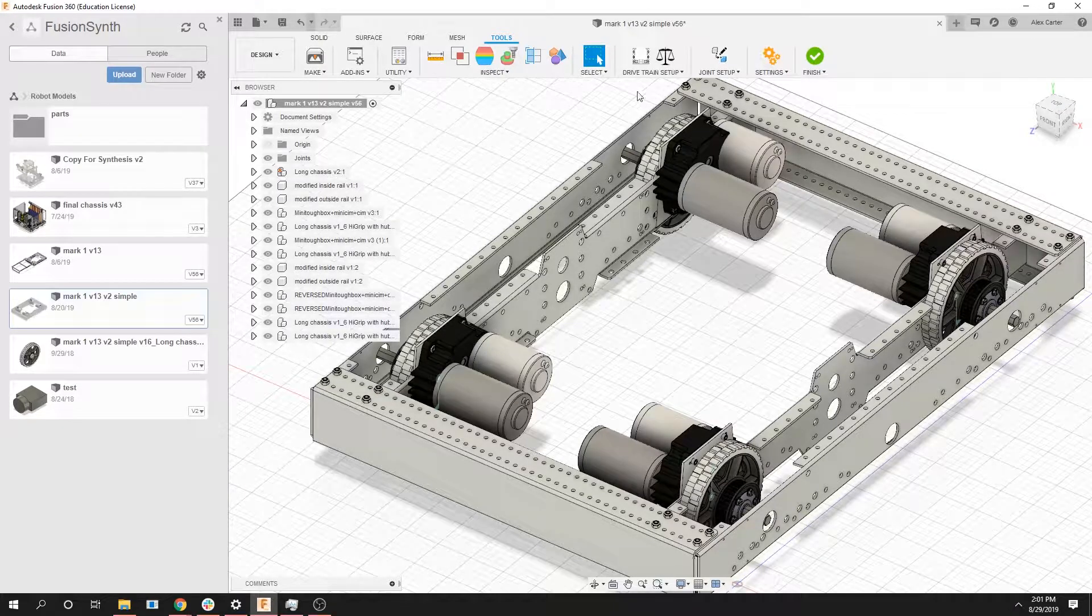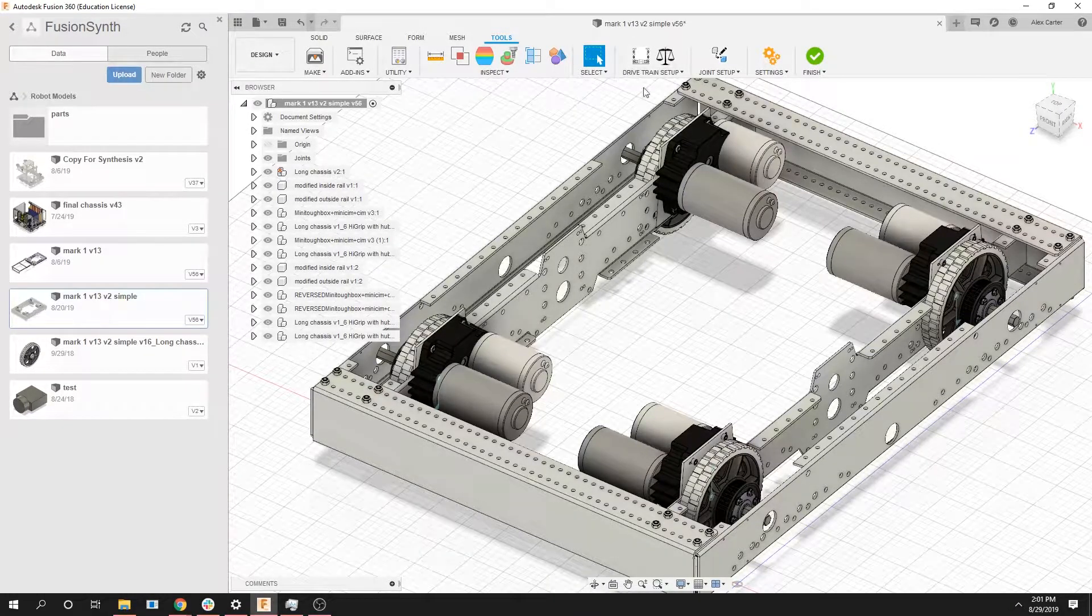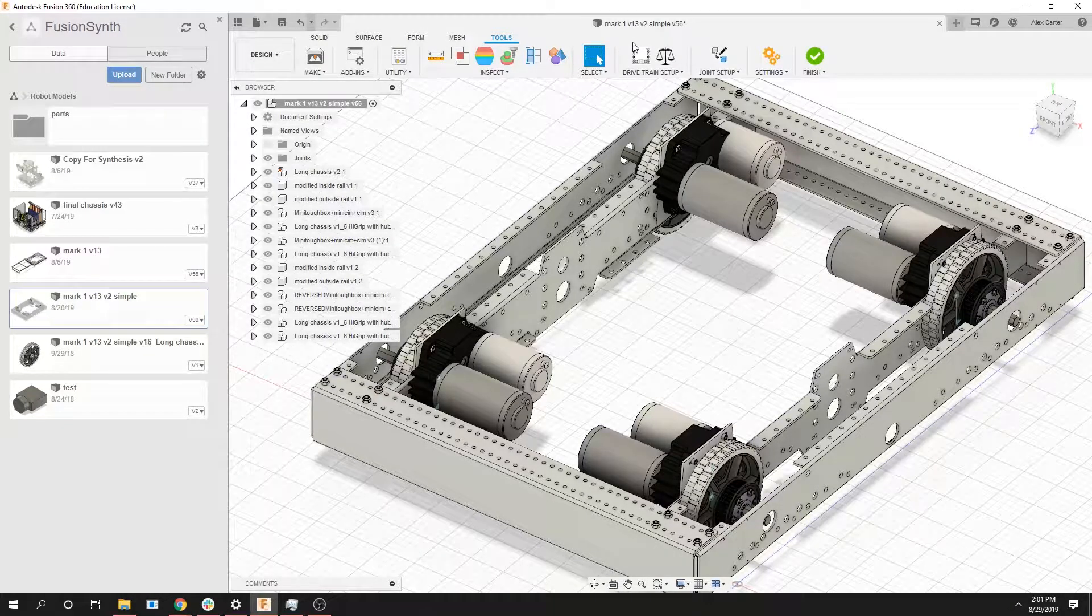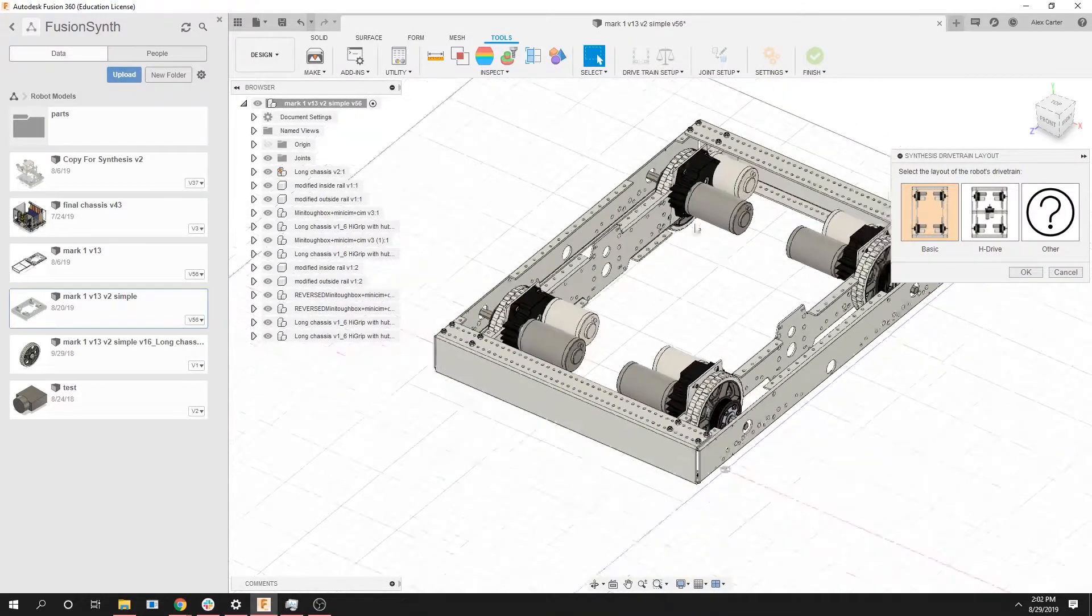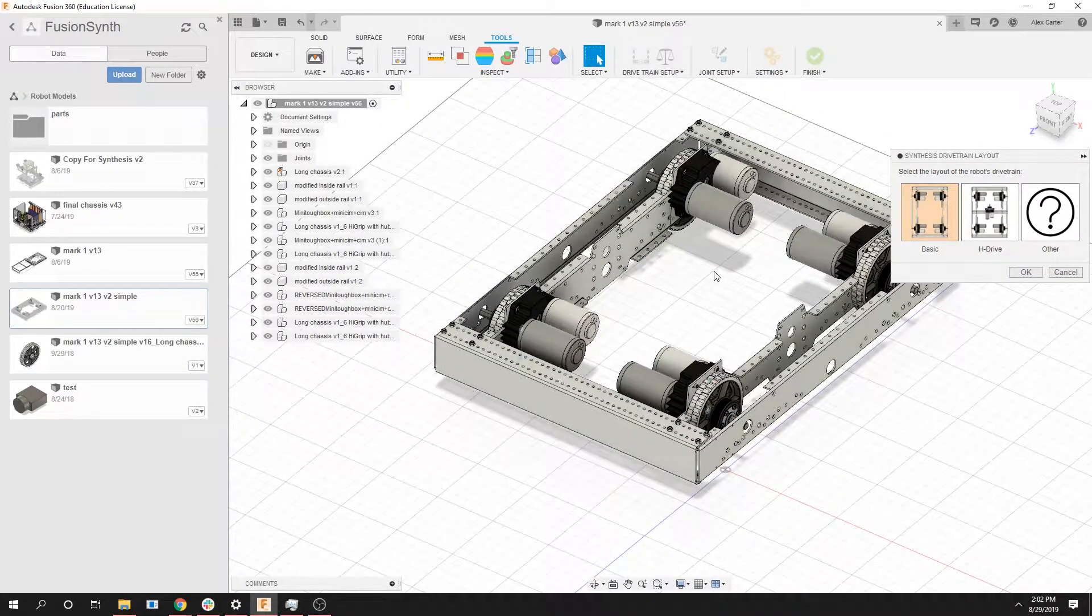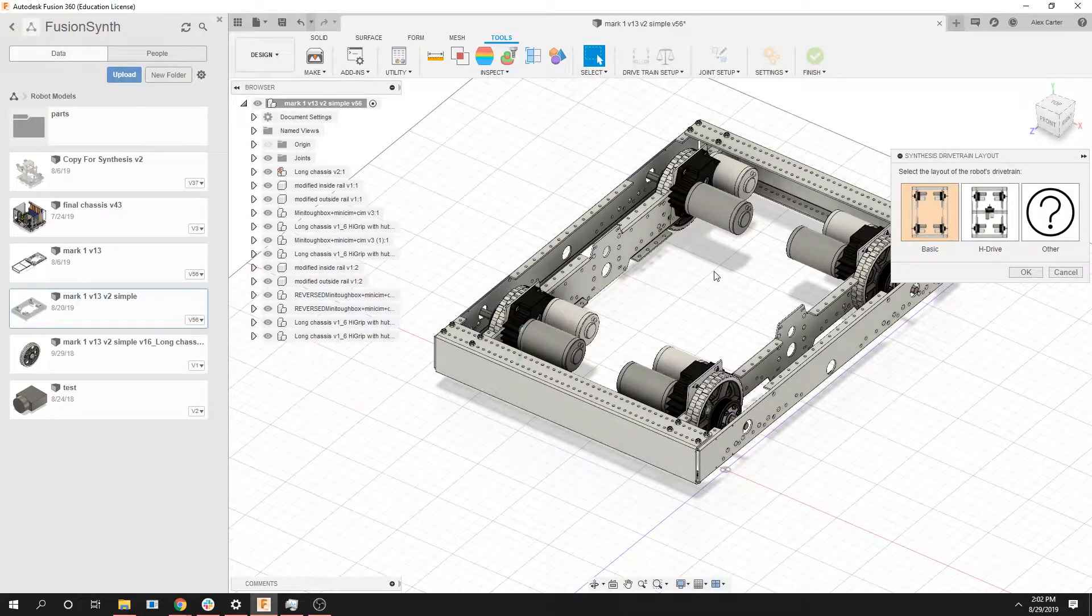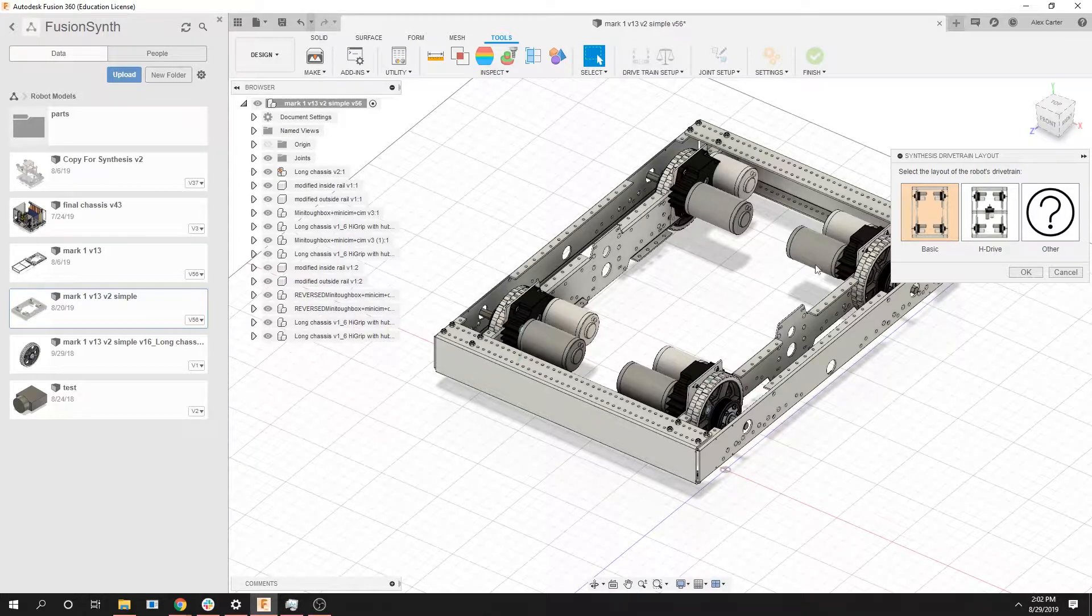Now we're going to be going over our drivetrain setup. Drivetrain setup details any settings that are related to the drivetrain your robot. In this case our entire robot is a drivetrain so these settings are quite important.